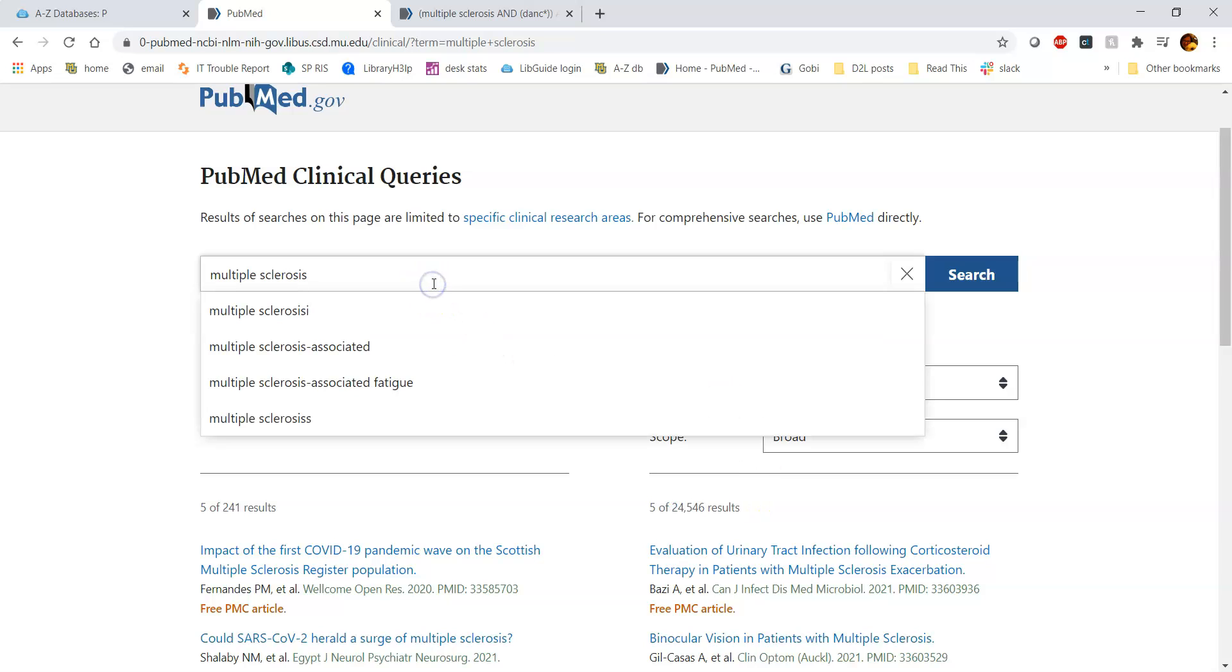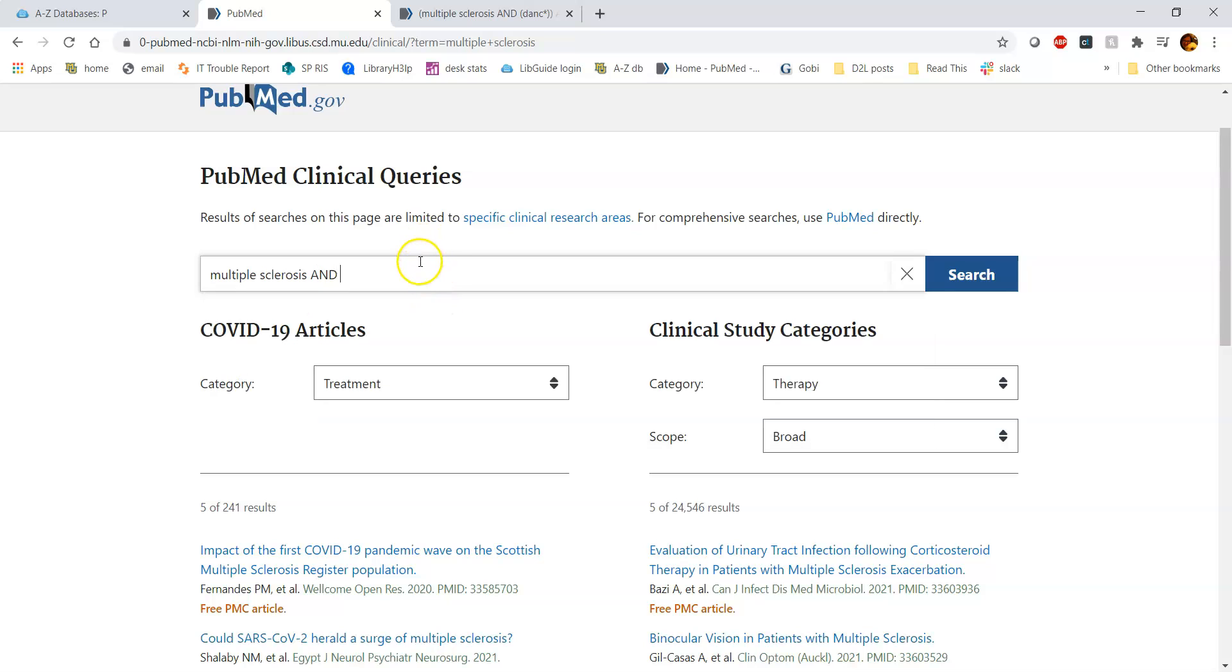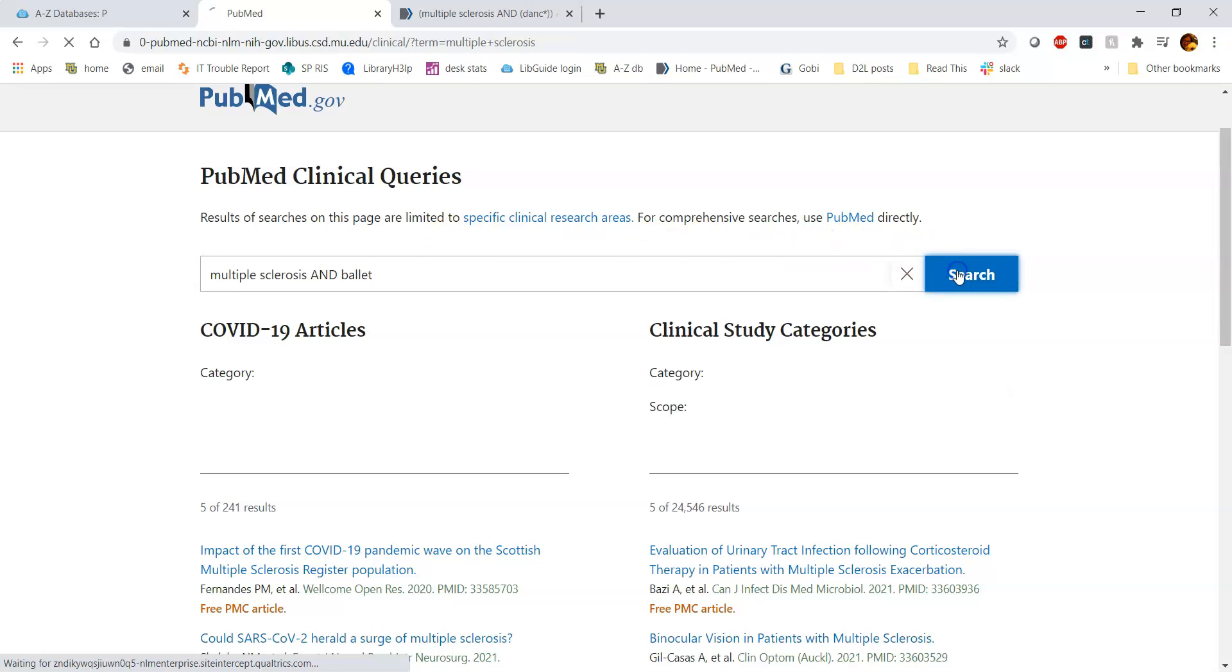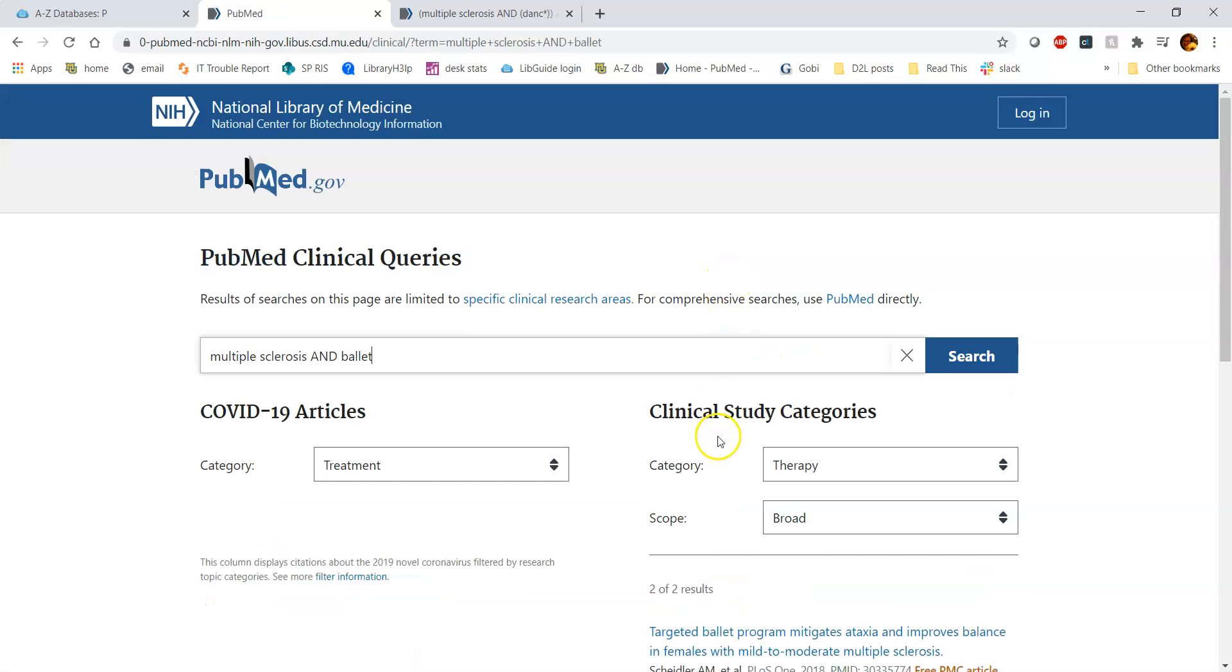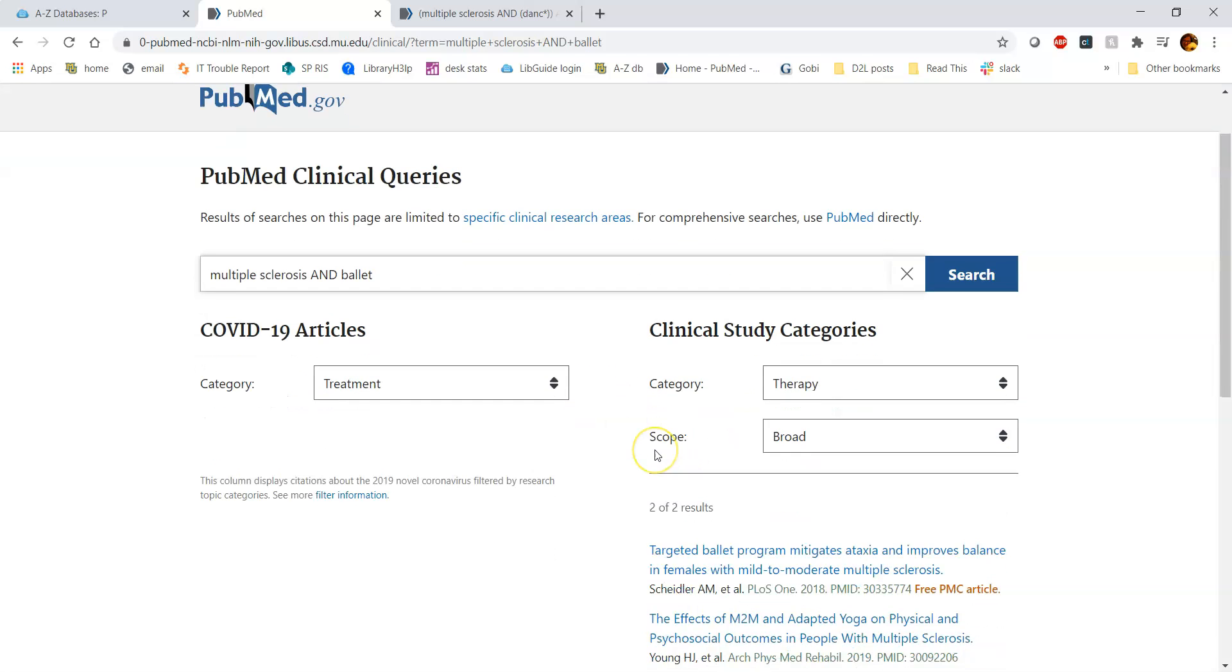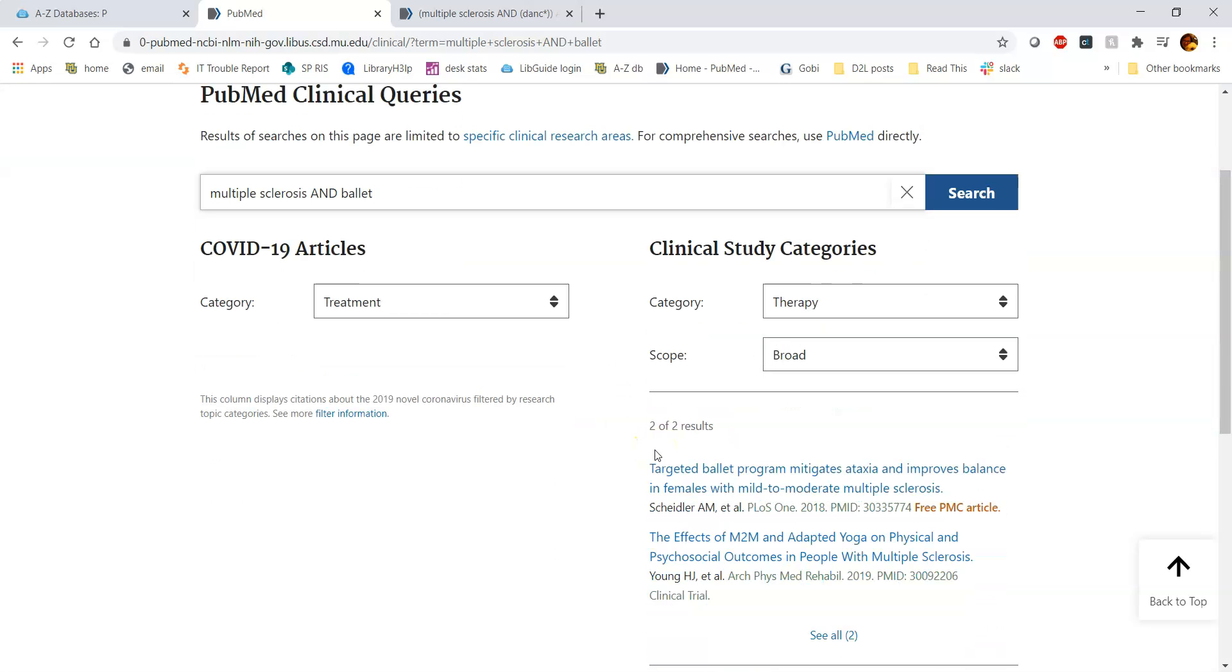So I'm going to keep adding additional search terms. Let's say I'm interested in multiple sclerosis and ballet. So if I then press search, it is going to drastically change the number of results that I get. Two just really isn't enough.